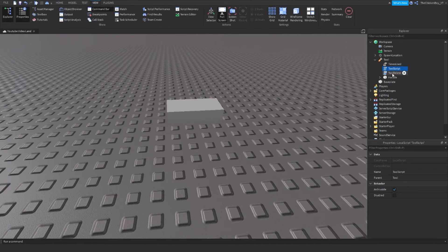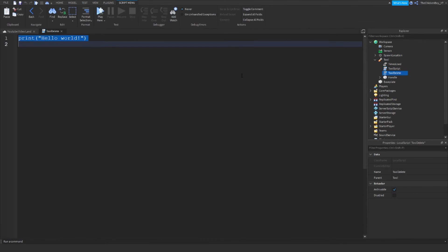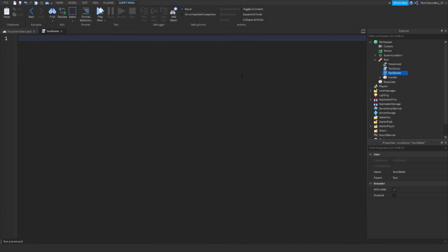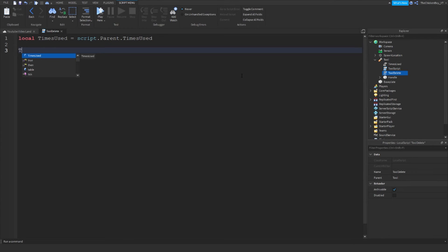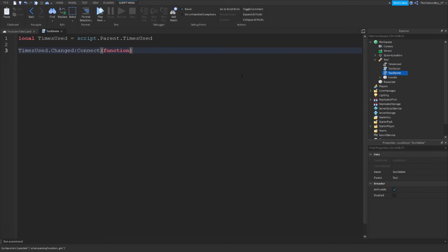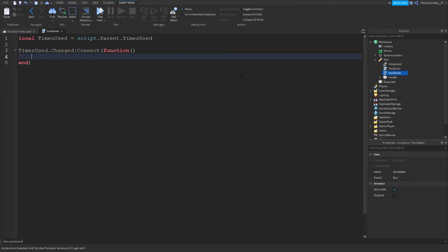In ToolDelete, type: local TimesUsed = script.Parent.TimesUsed — then go down and write: TimesUsed.Changed:Connect(function() — then go down again.